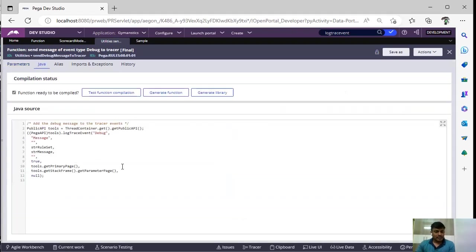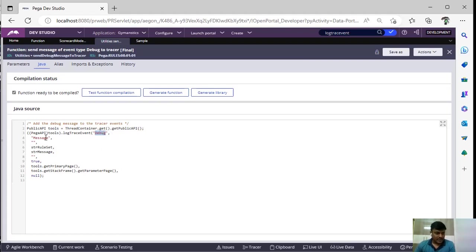And in the Java step, you can see they are calling this as a debug event and they are passing this message which is ruleset and string message. And these are the out-of-the-box parameters that we need to send debug message to this function.